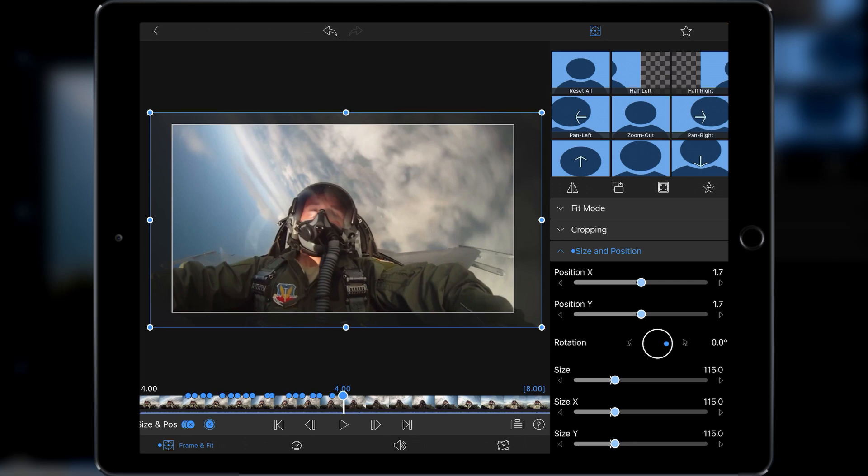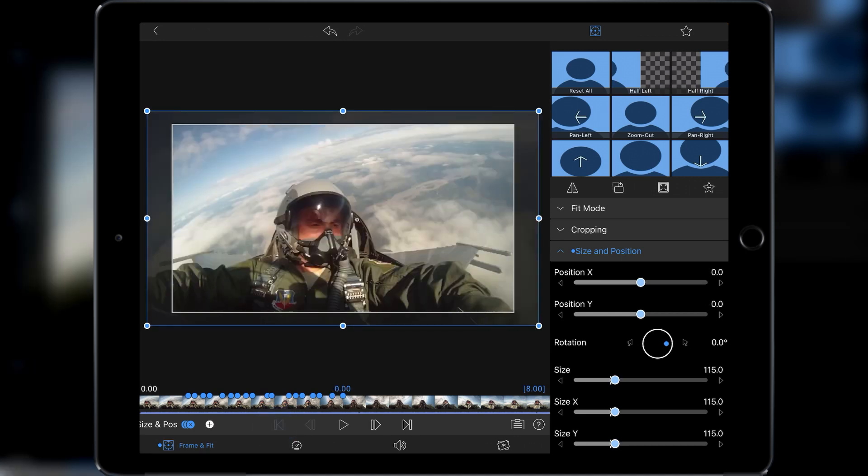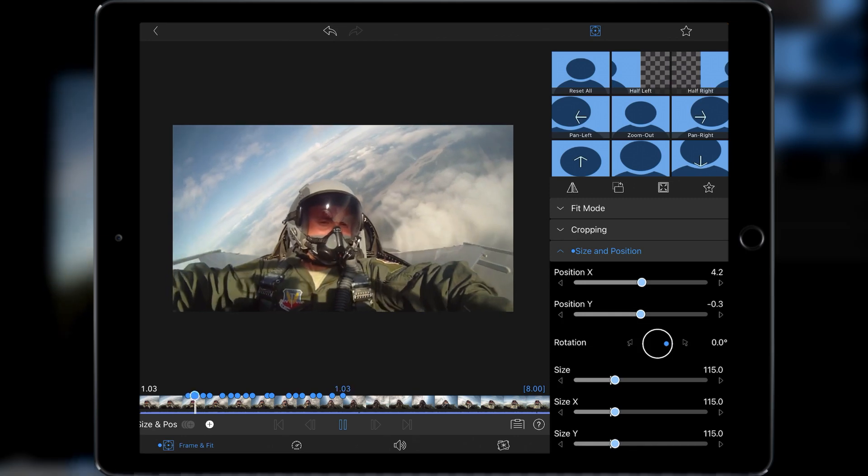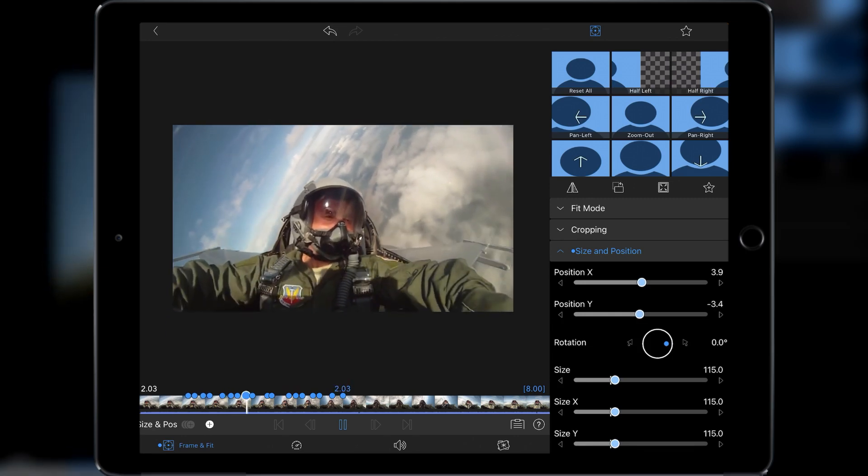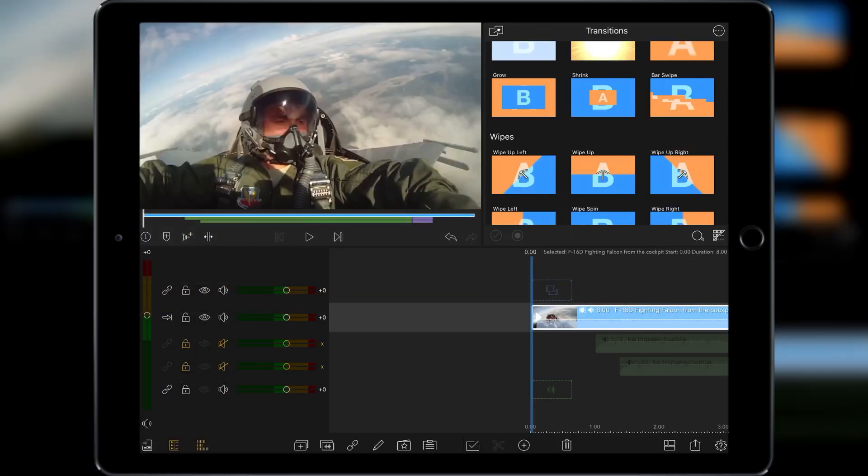So if we play this through now and just take everything back to the beginning you'll see we should have quite a nice shake effect. Let's take a look at it.